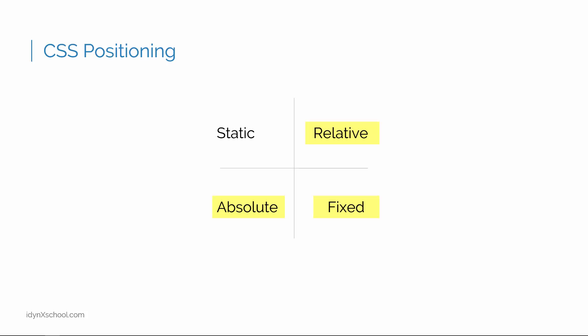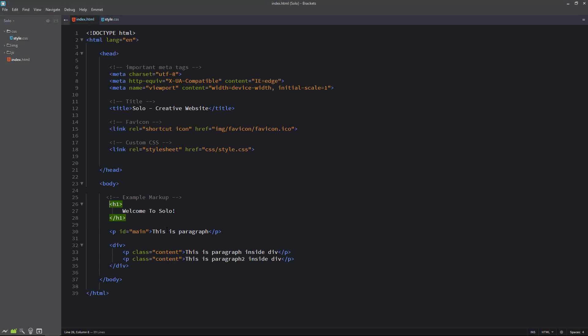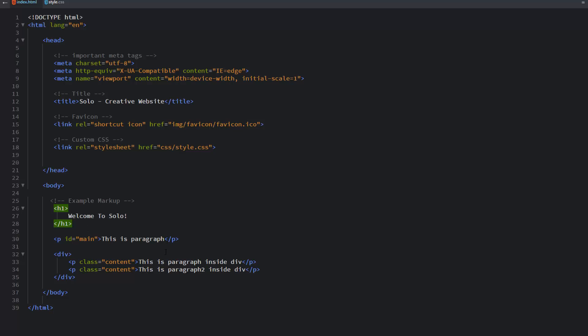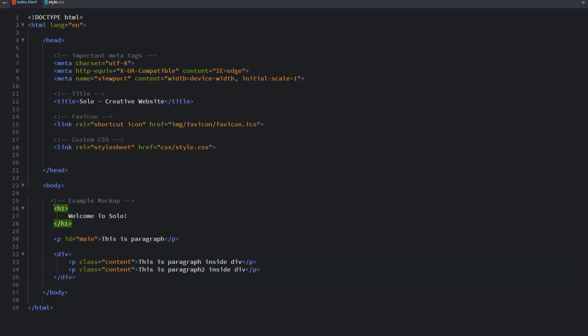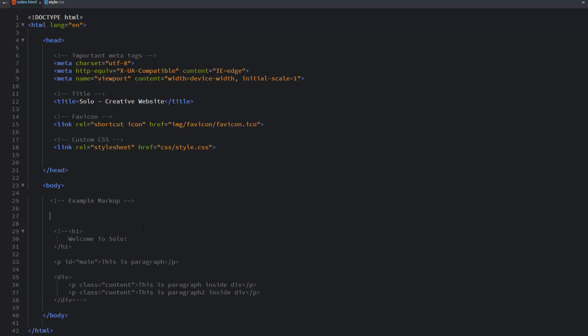Let us take a look at some examples of CSS positioning. I'll jump into the code editor and show you some examples. I will first go to the index.html file and write some markup to help us understand element positioning. I have to comment the existing example markups so we can focus only on element positioning. To understand element positioning I am going to write some new markup — basically I want to create two boxes.